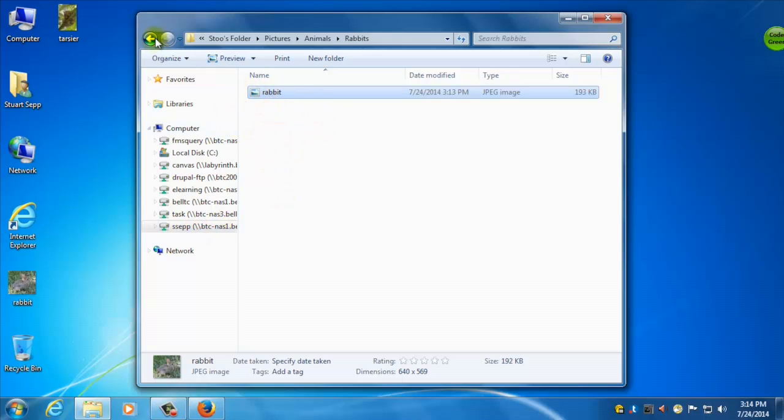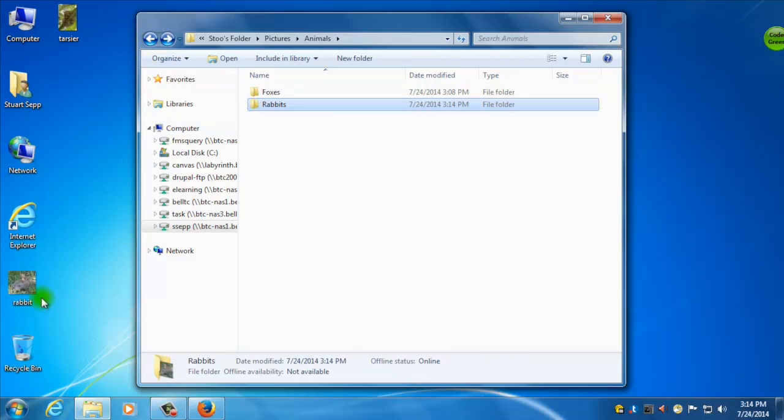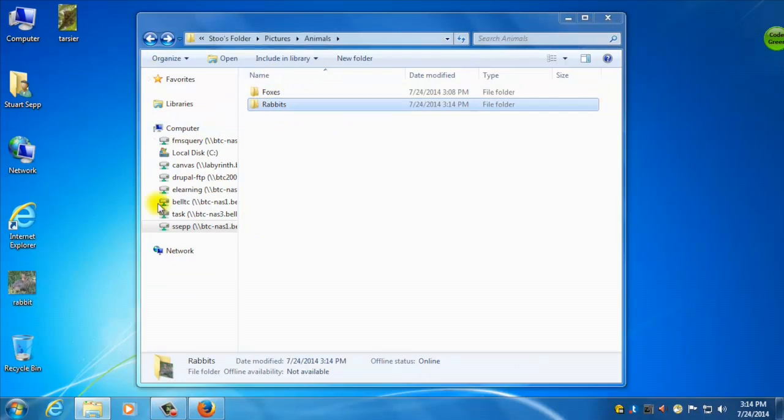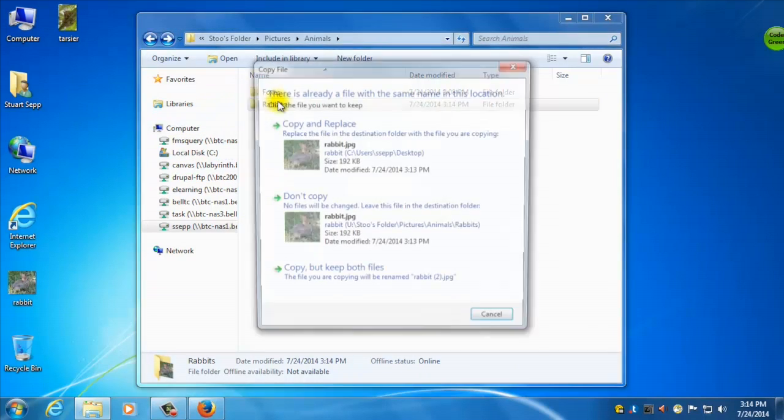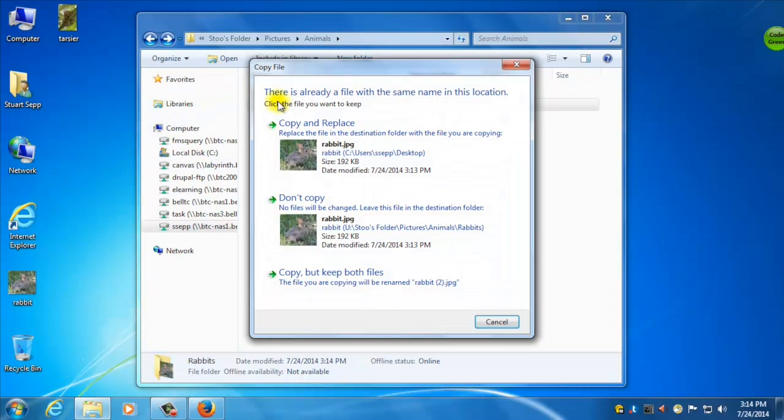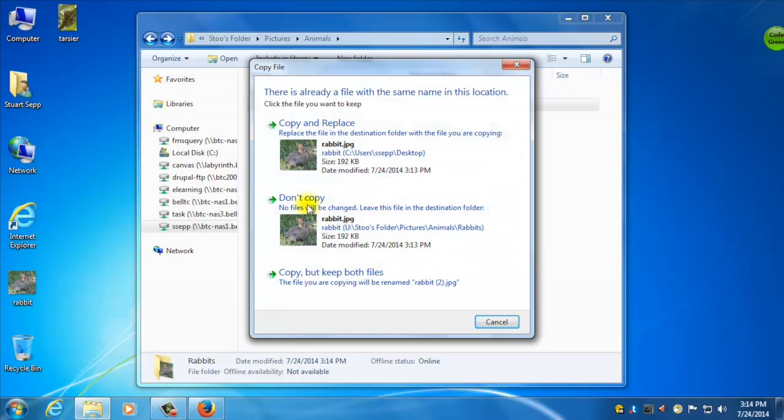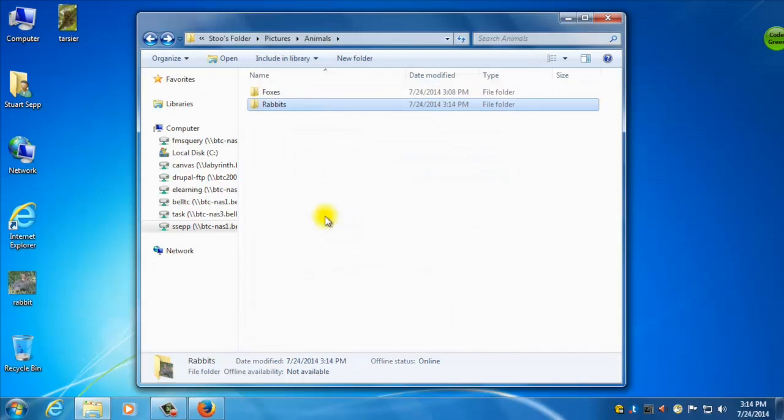Another way to do that, and I'll do this again, is if I have my folder here, I can take my rabbit picture, and I can drop it on the folder itself, and it'll put it there. And because I already have a copy, it's asking me, do I want to replace it. I think I'm just going to copy and replace it, because I only want one picture of my rabbit.